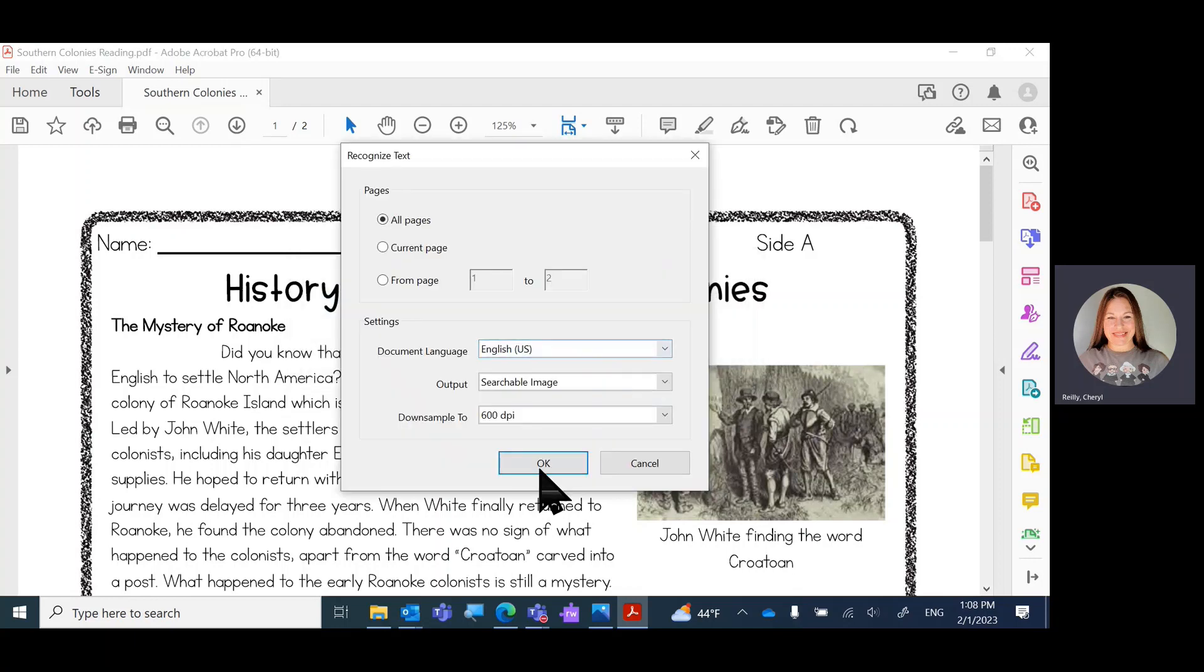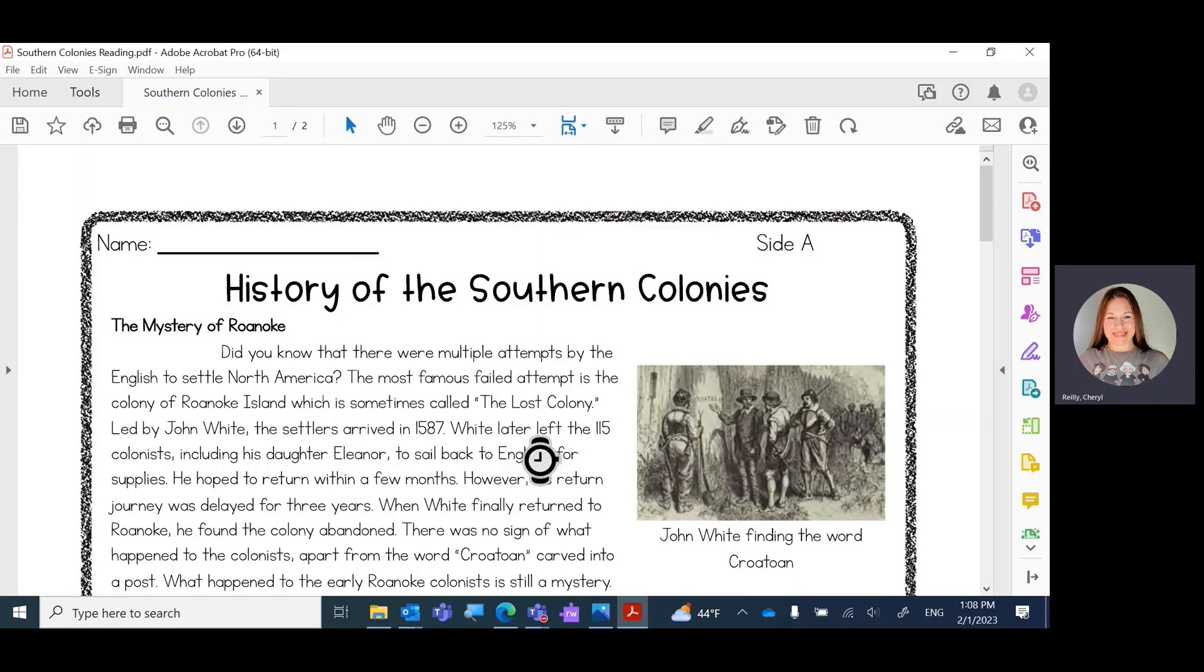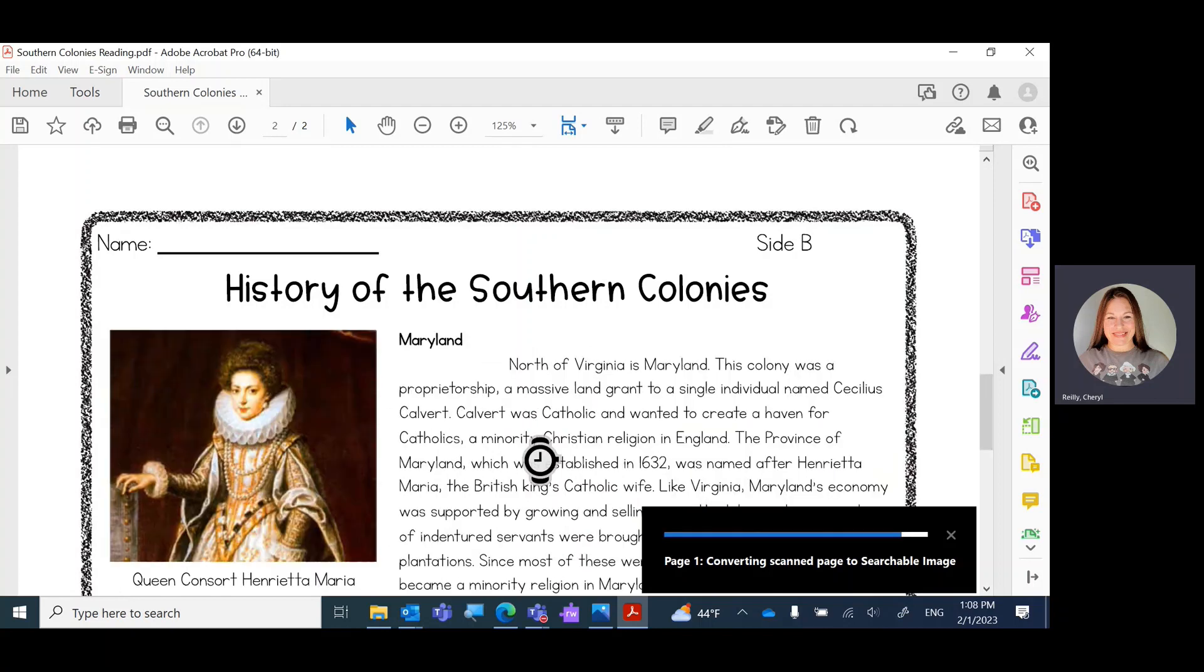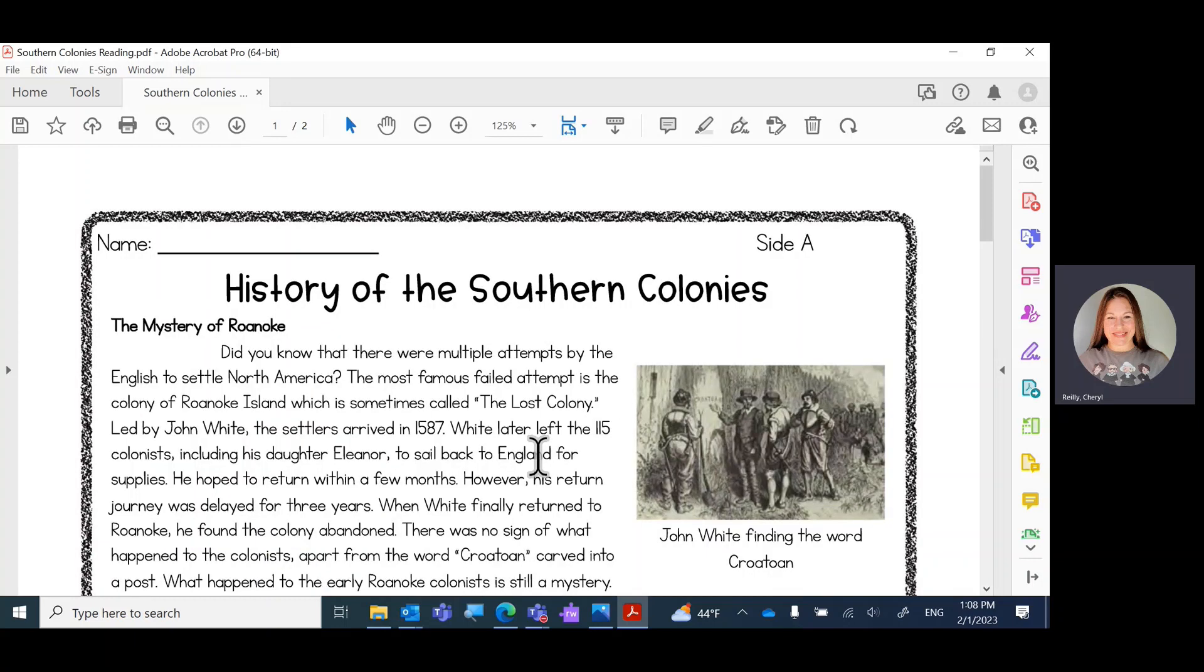And we'll see if that helps at all. Name, side A. There you can hear it.